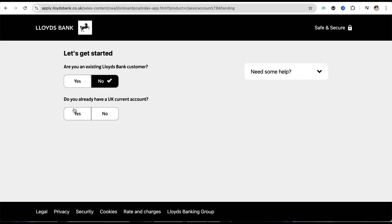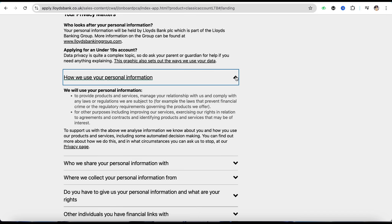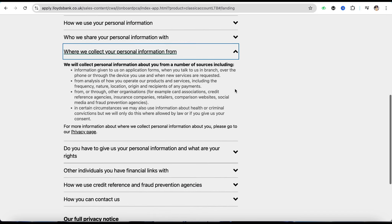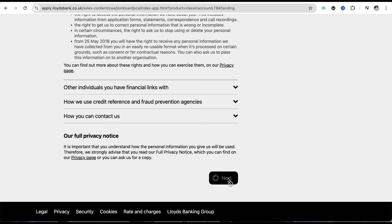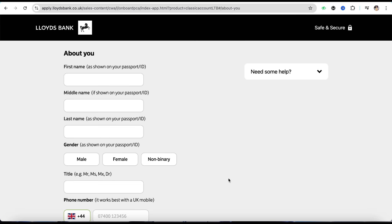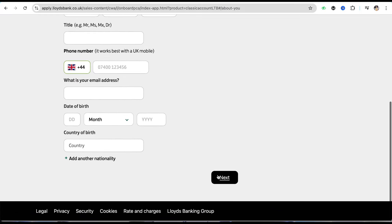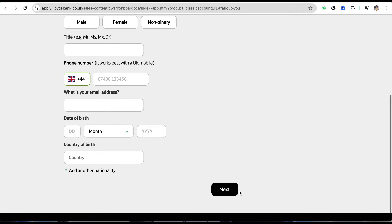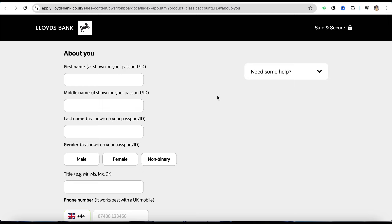Select all the required information and make sure you are filling it in correctly. You also have the privacy and terms and policy information related to the Lloyds bank account — you can click on the menu icon to expand and read more. Just simply click Next after reading it all. On the next page, provide your personal information including your name, gender, title, phone number, date of birth, and other details.